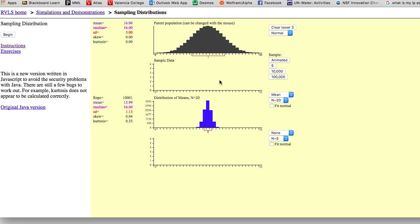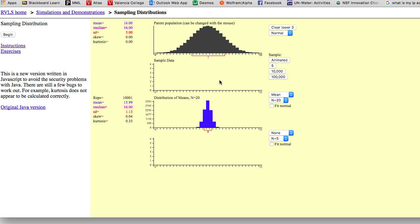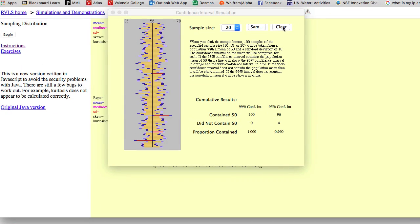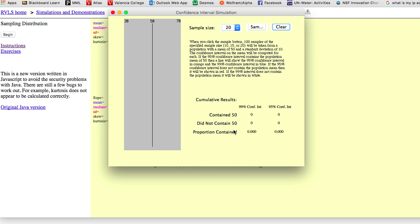One other question we talked about at the end of class: a student asked how do we know for sure we're going to catch the population mean? The reality is that we don't. Being 99% confident basically says that if we were to do 100 samples, 99 of the intervals we build would catch the population mean. One out of 100 wouldn't. So we're playing the odds. When we build that 99% confidence interval, even though we're taking one sample, we know that out of 100 it has a great chance of being one of those 99.